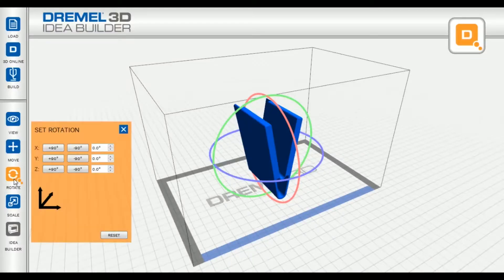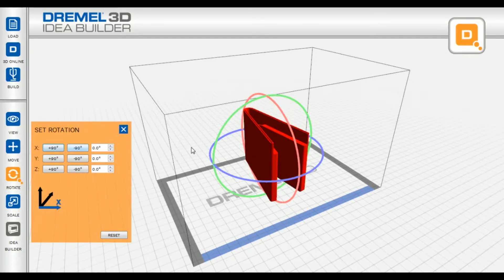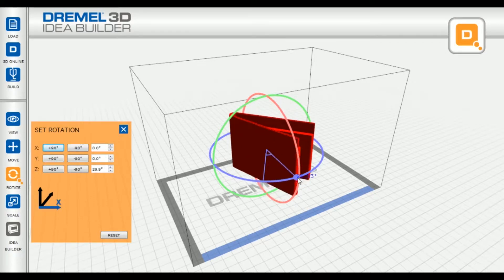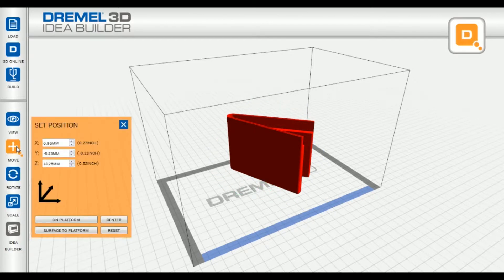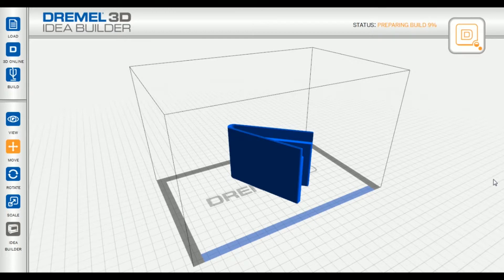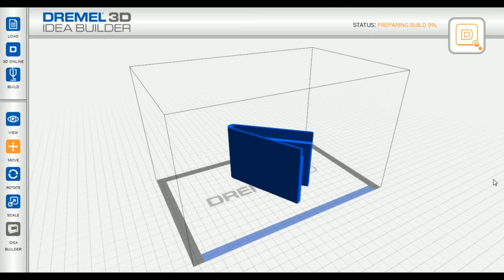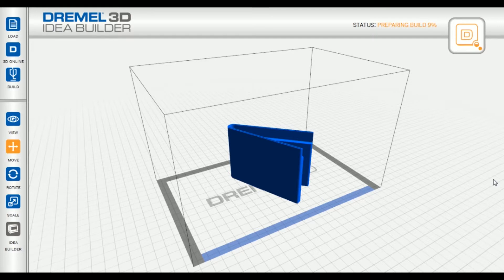So the first time I printed this wallet, which is what we have the time lapse of, it took about 4 hours at 0.20mm layer height and at 120mm a second. The second time I printed it, I did 0.05mm layer height and I believe it was like 80mm per second, and that one took almost 15 hours, and this was printed on my Dremel idea builder with an upgraded nozzle.